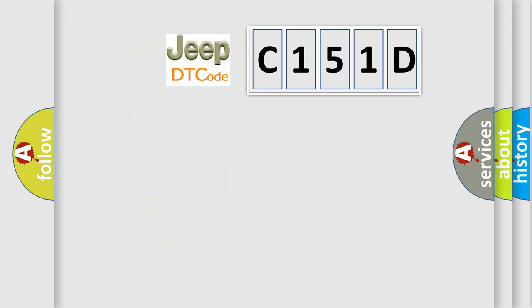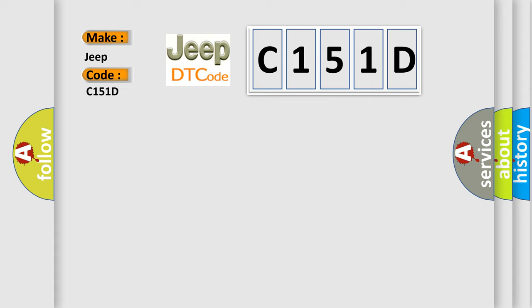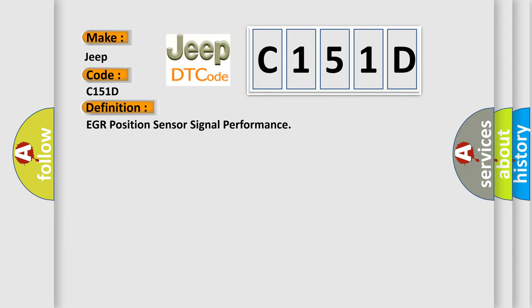So, what does the diagnostic trouble code C151D interpret specifically for Jeep car manufacturers? The basic definition is EGR position sensor signal performance.